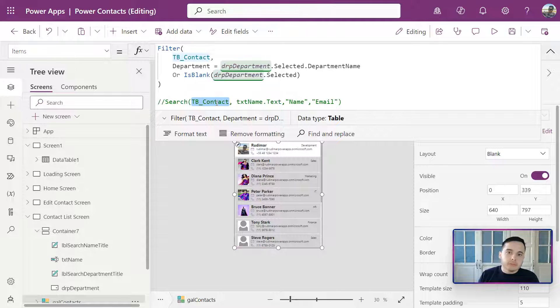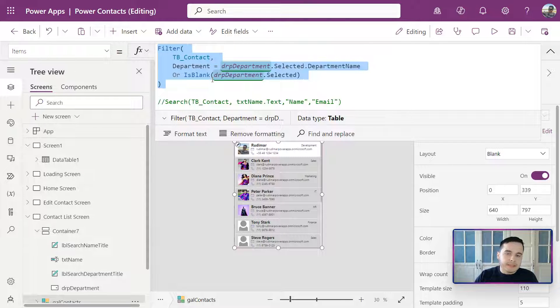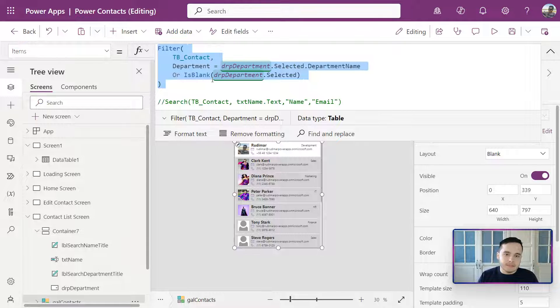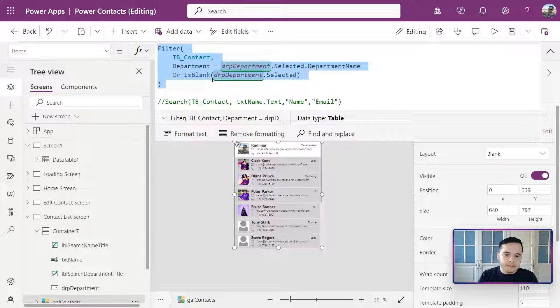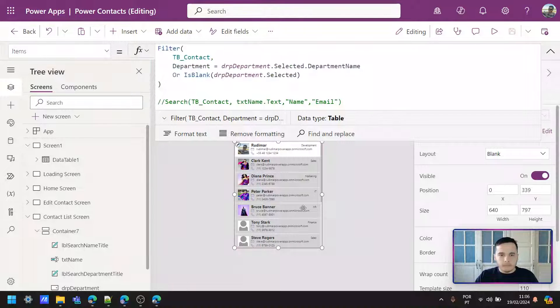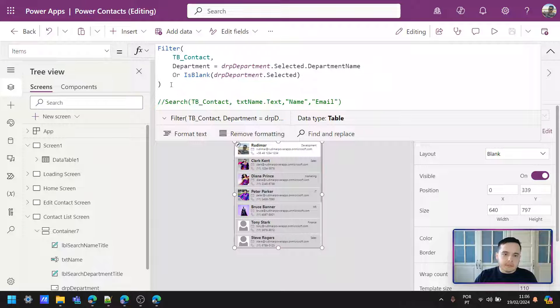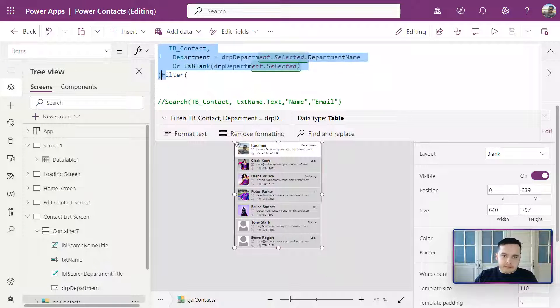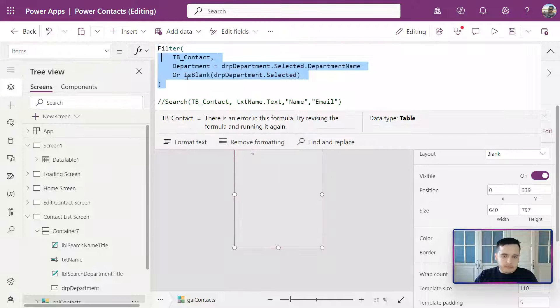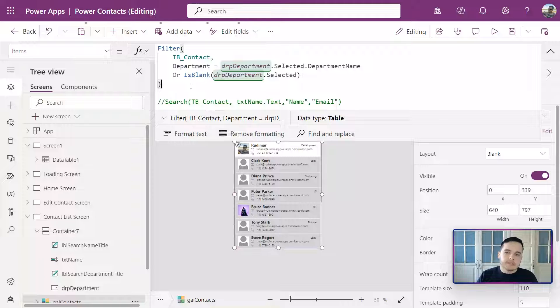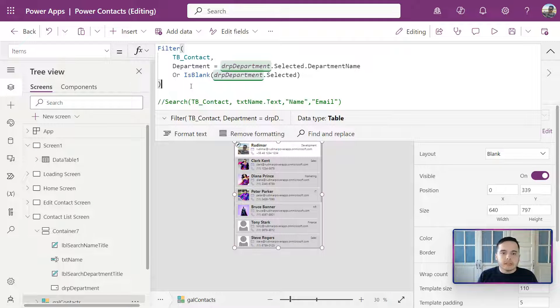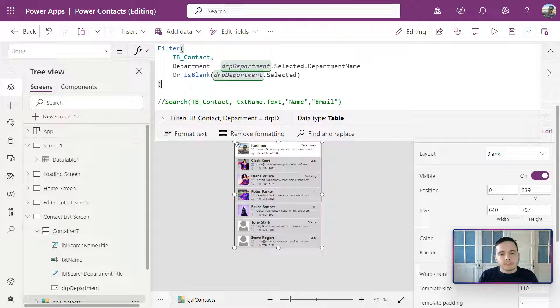now we are going to consider the whole filter formula as the data source, and this is going to replace the tbContact. That means that now this filter function is the new data source - it's considered as our data source.